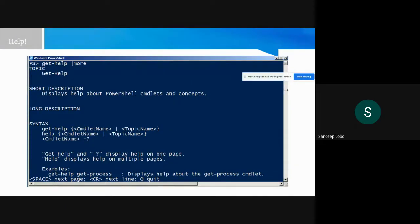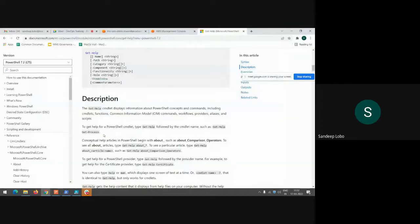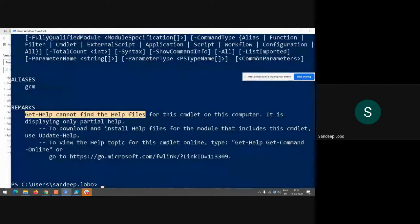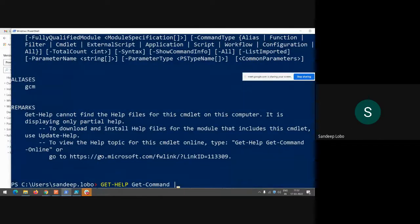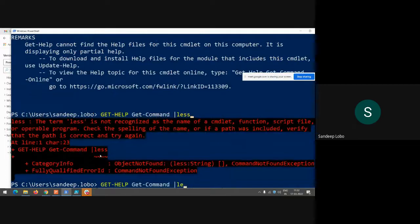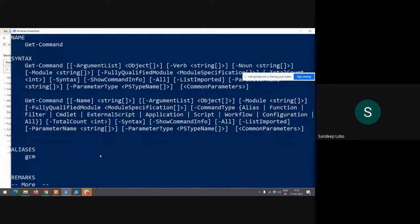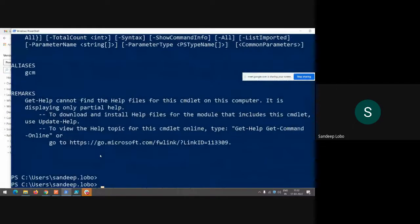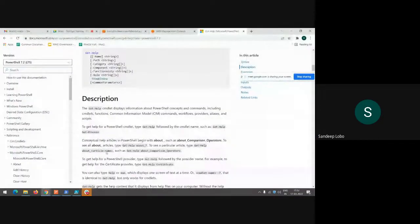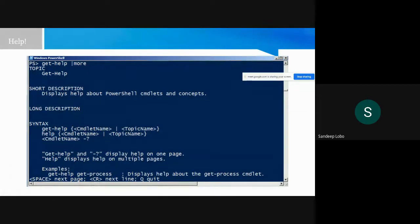Piping commands is also supported. If you have a very large cmdlet output, you can pipe it. Piping means sending the output from one command as the input to another command — that is known as piping in shell language.